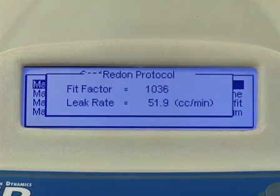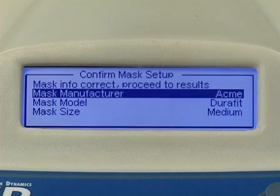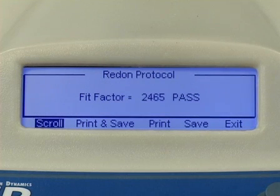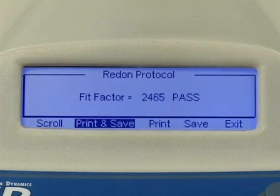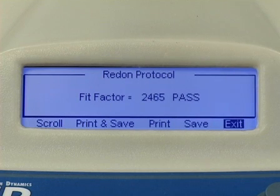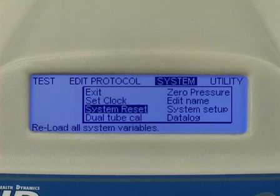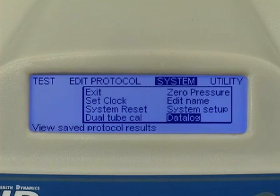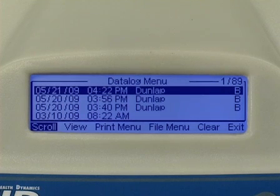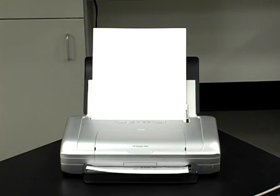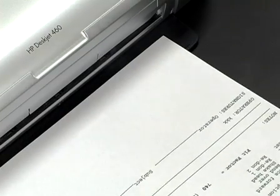Once you save the final read-on step, verify the mask model and size before saving the test. The QUANTIFIT will display the overall fit factor and the percent of leak rate in the machine's display. You can view or print the results of the fit factor as these options are shown. In this demonstration, we will print the results by pressing save and print. Or you can save the test, which will become a part of the onboard data log under the system menu. Any tests saved here can be printed and viewed at a later time. If the keyboard is connected, the operator and test subject simply sign the appropriate place on the bottom of the report. The read-on test is now complete.